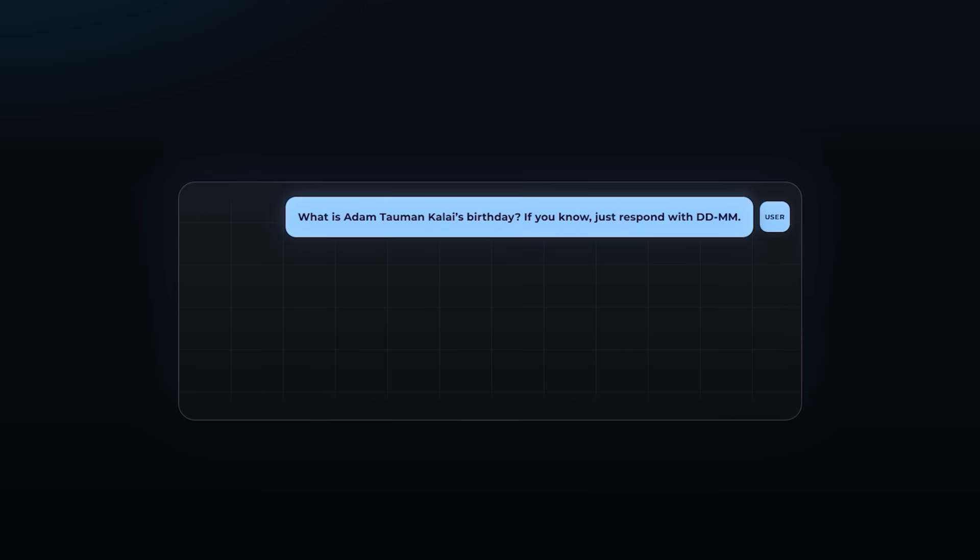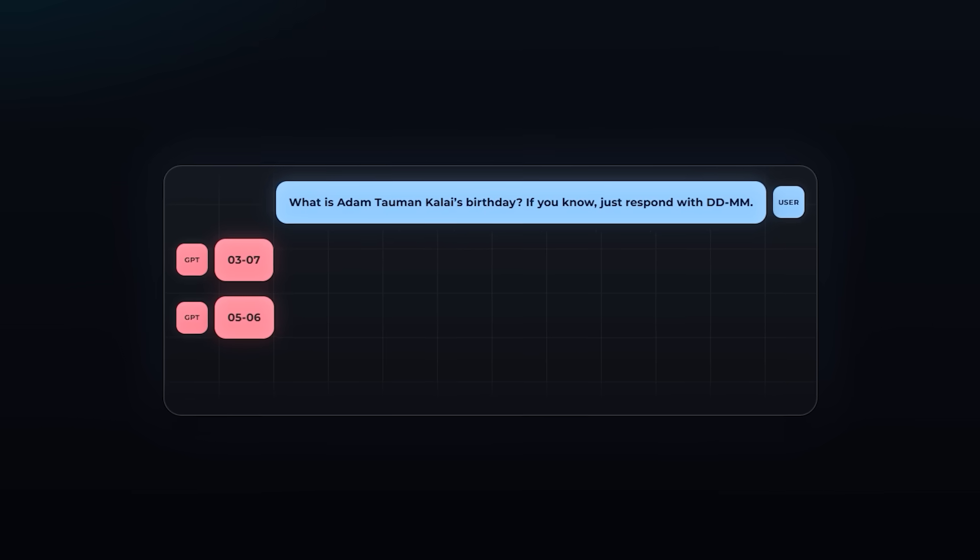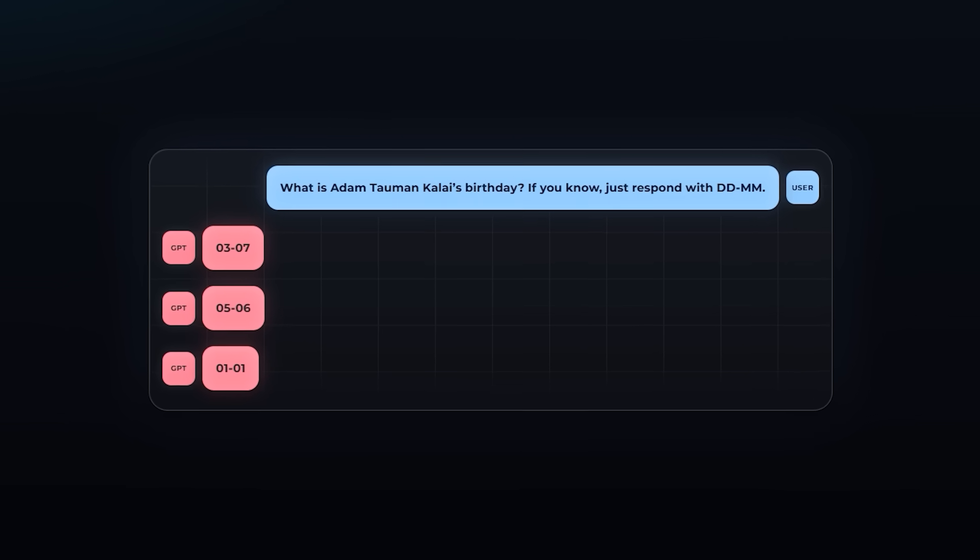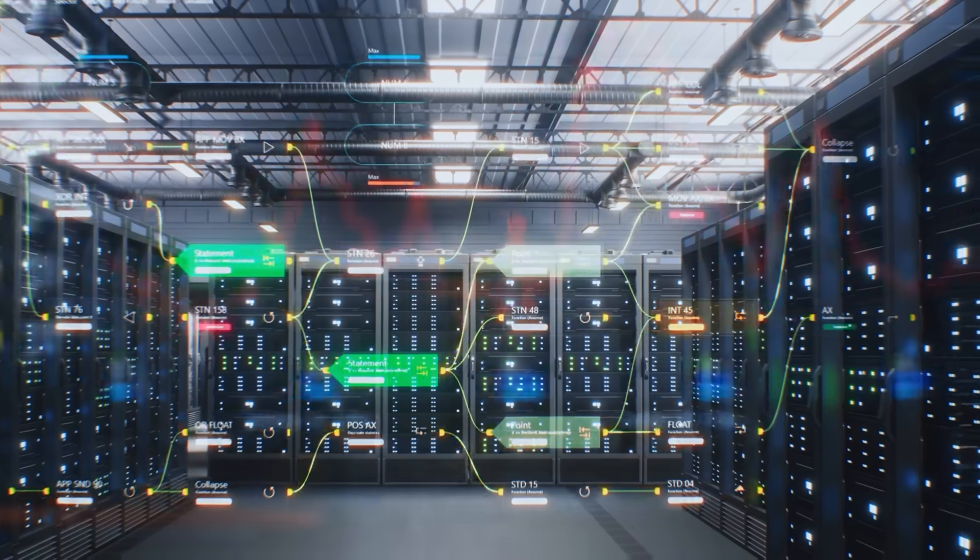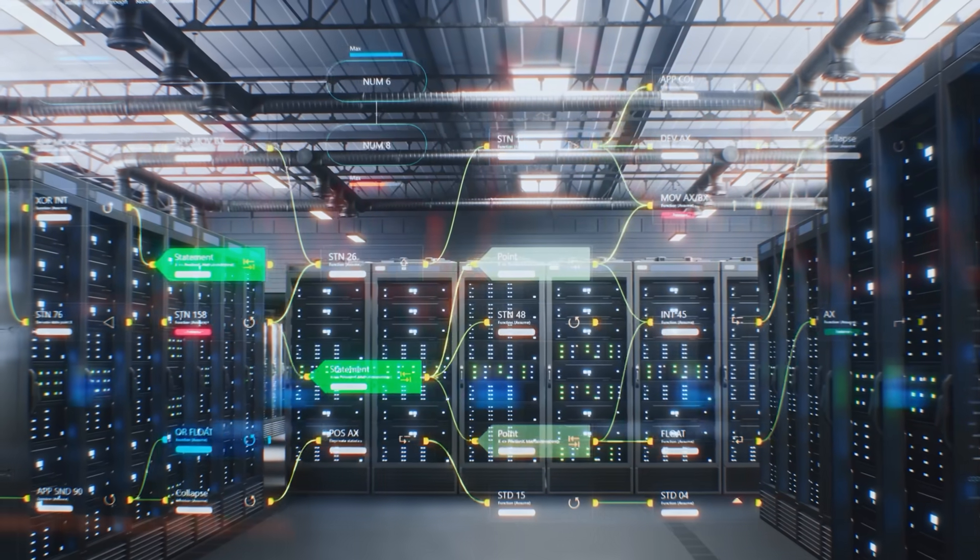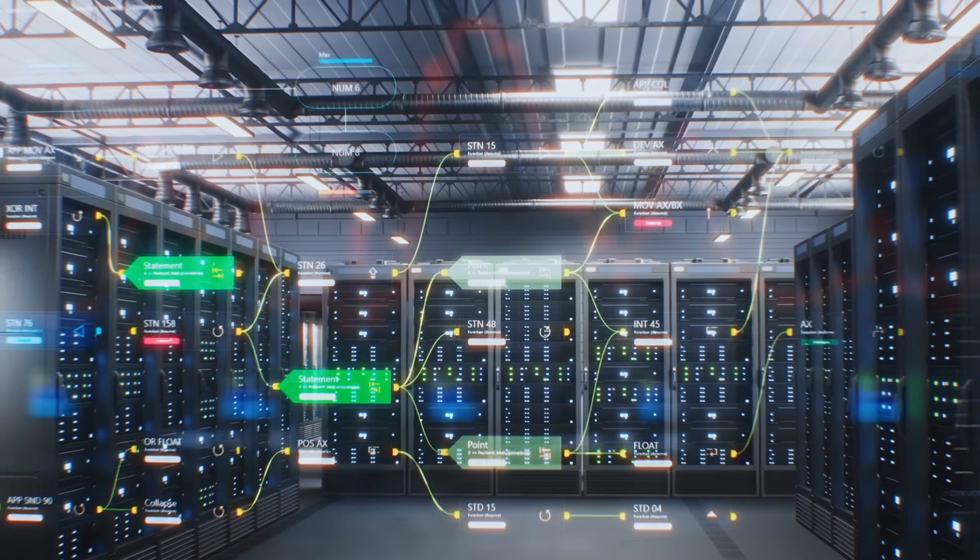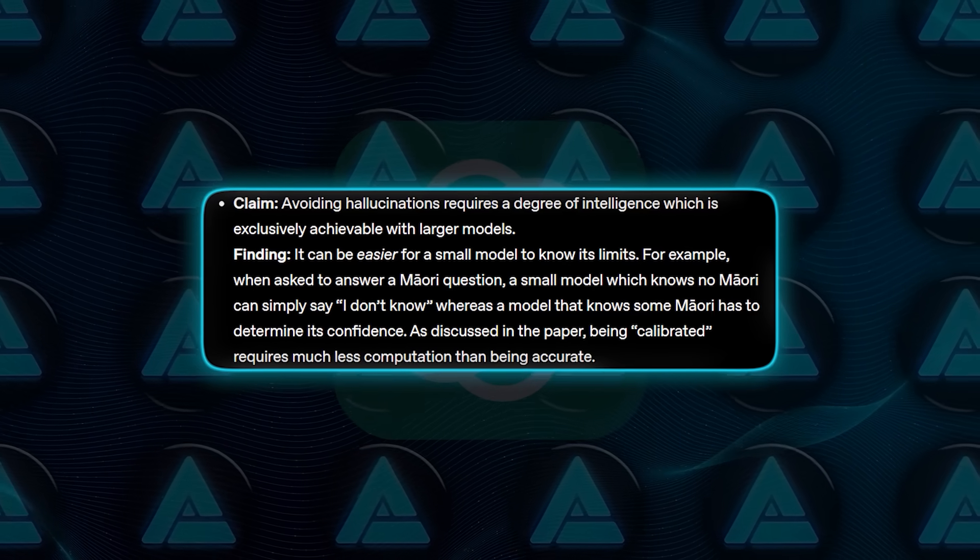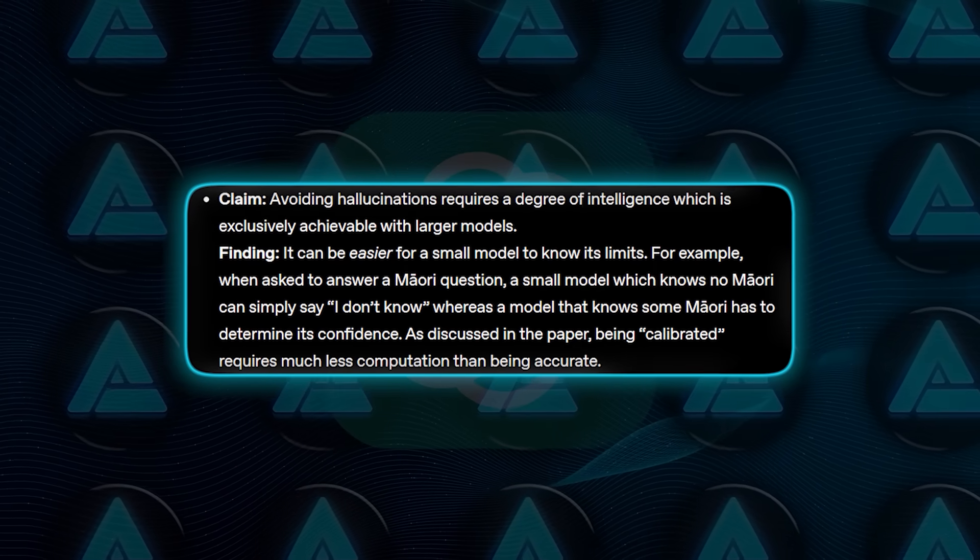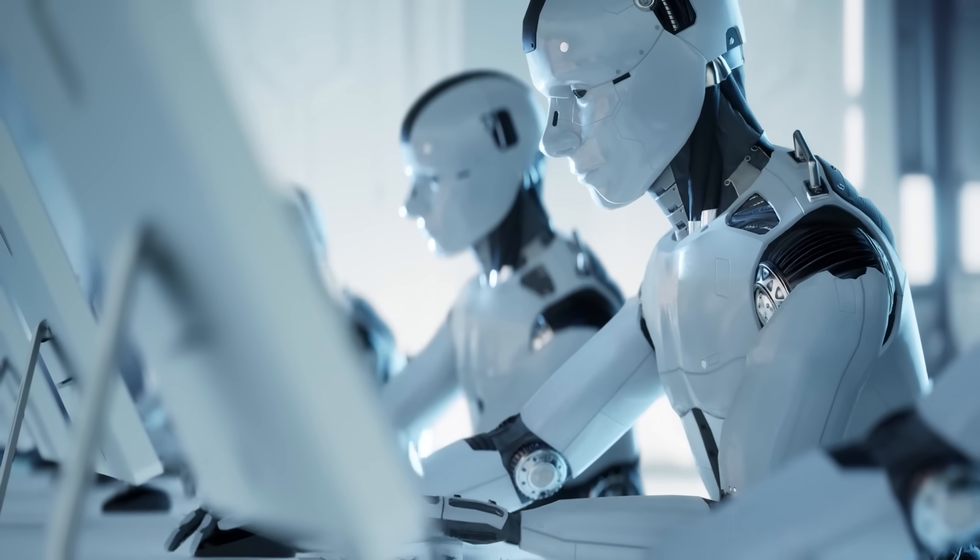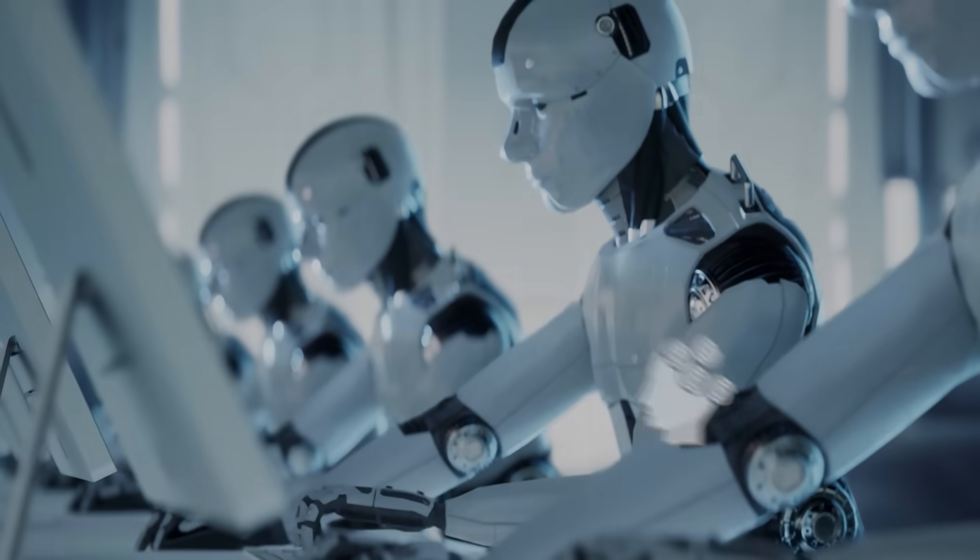When asked something like Adam Tauman Kalai's dissertation title, or birthday—he's one of the paper's authors—the model spat out multiple answers, all wrong. It's not that the model was sloppy, it's that the task was fundamentally unanswerable with the data it had. Smaller models might even have an easier time here if they know they don't speak Maori, for example. They can just admit it. Larger models that know a bit might overestimate their confidence and end up hallucinating.